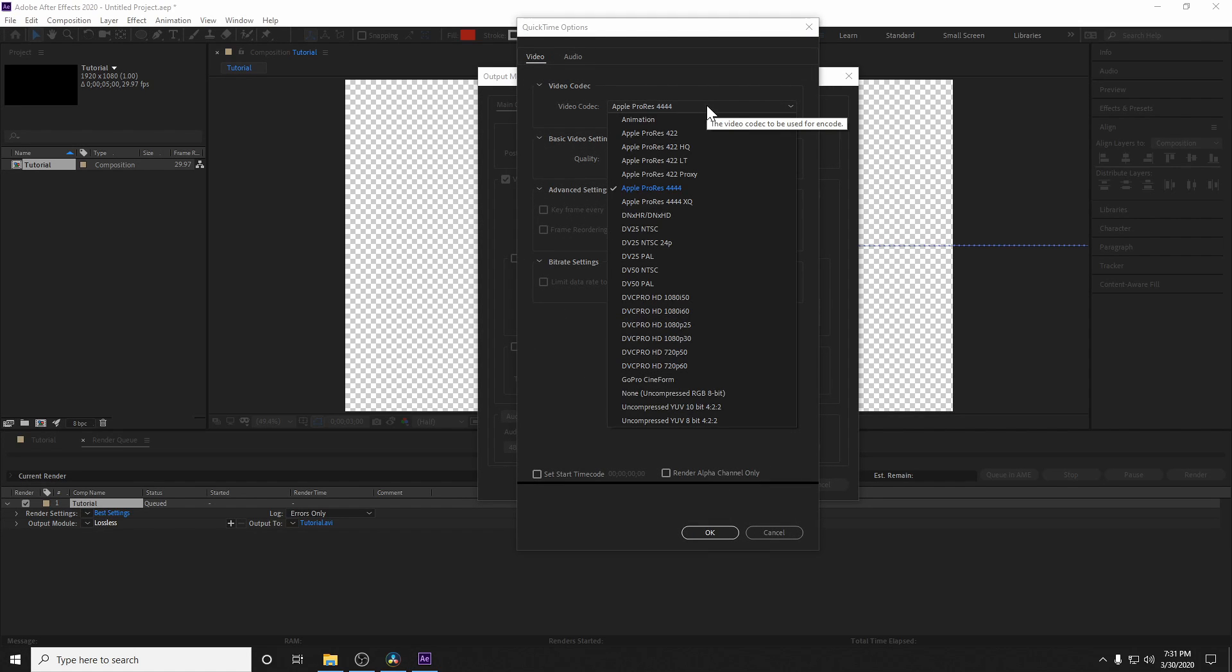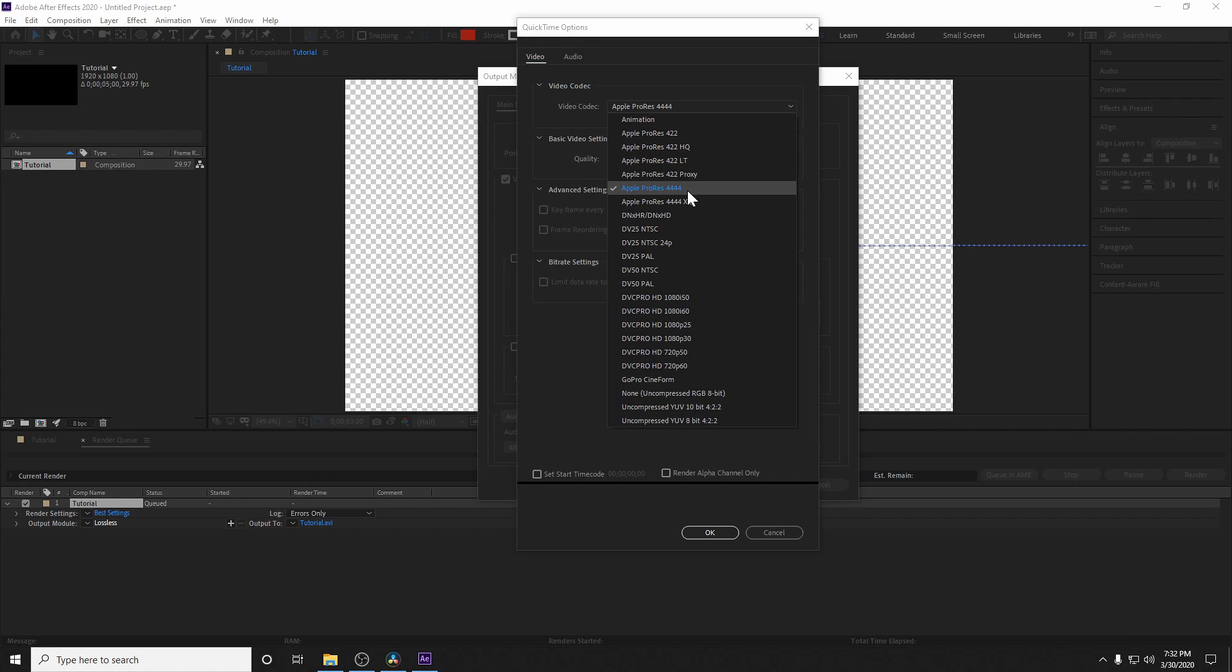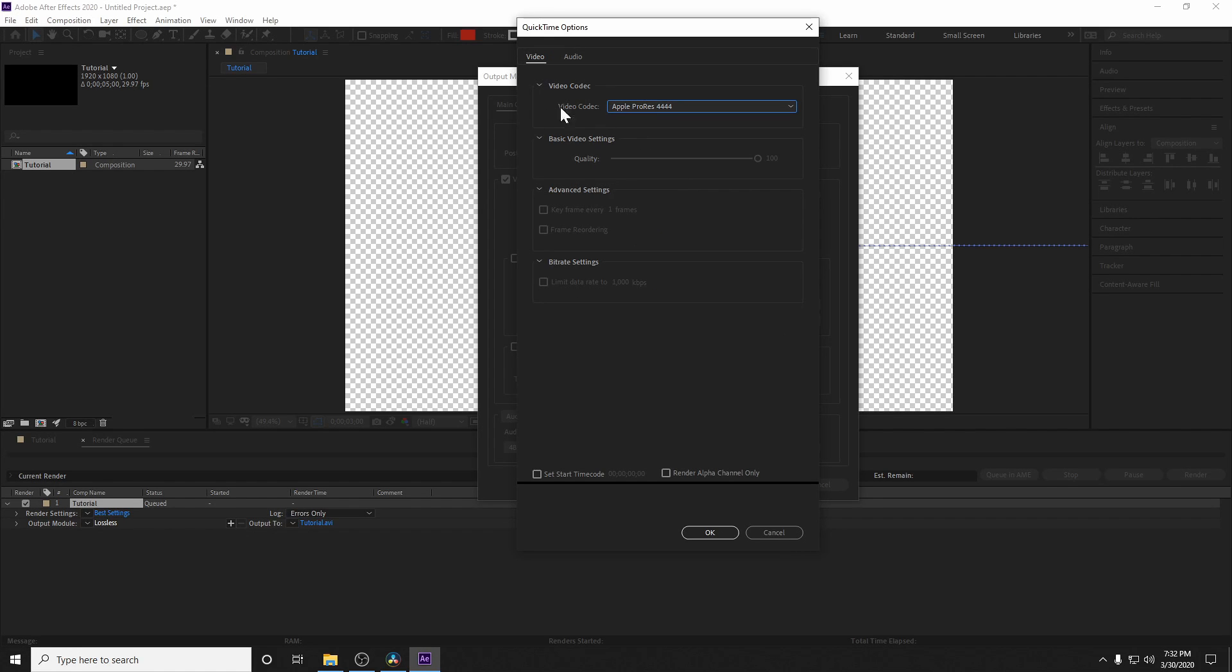And in our case, the one we already want is selected, but sometimes it does default to animation. Now, I highly recommend using the new ProRes codec, just because it's higher quality, it's more recent, and it's going to be smaller file sizes. And in addition to that, overall, it's going to be pretty much universal across the board with all editing programs. So click on that, hit OK.